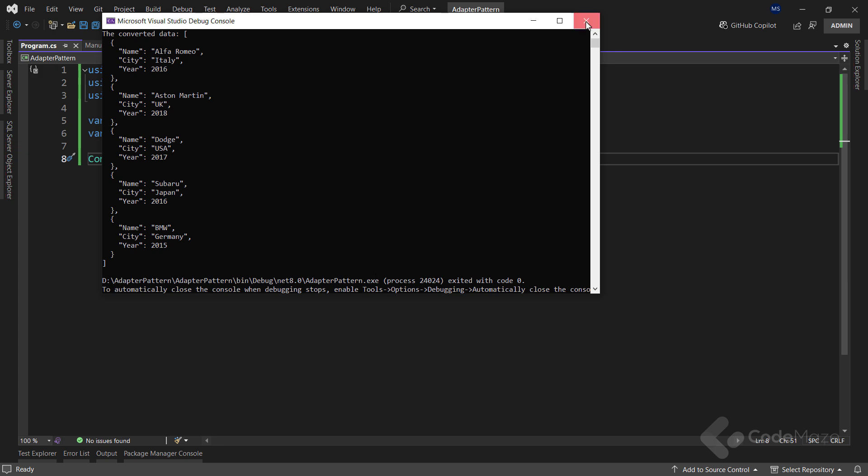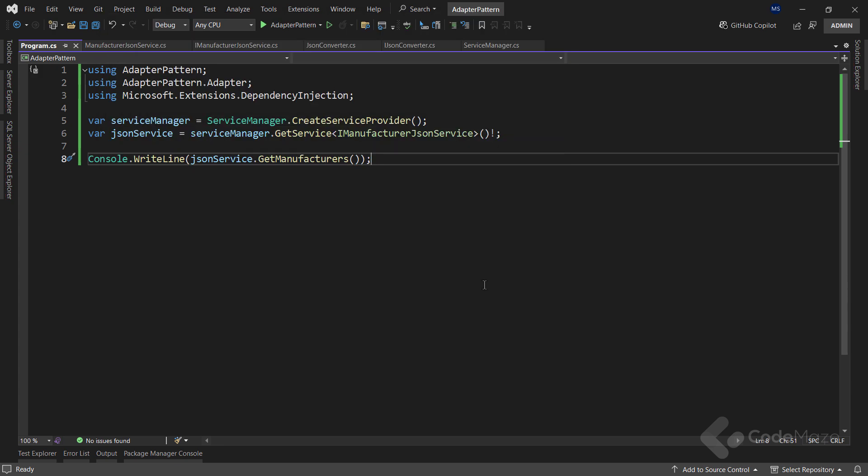Now, let's see when we should use this pattern. We should use the adapter pattern whenever we want to work with the existing class, but its interface is incompatible with the rest of our code. The adapter pattern acts as a middle layer, which serves as a translator between the code implemented in our project and some third-party class or any other class with a different interface.